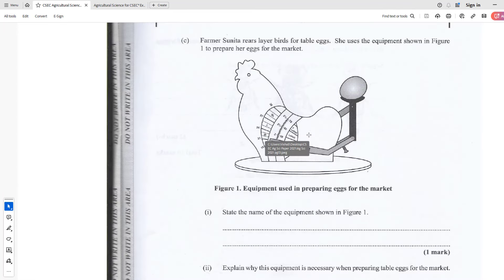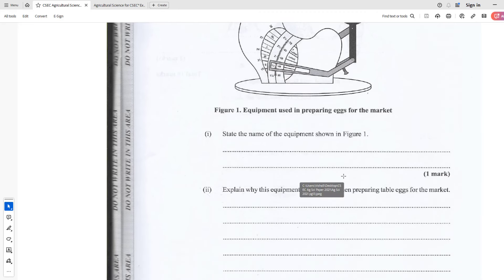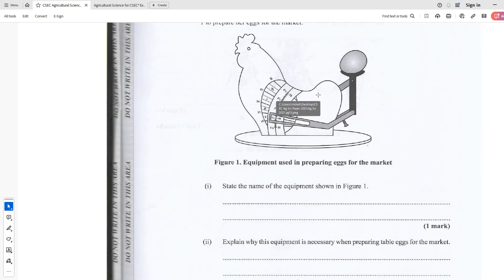Farmer Sunita rears layer birds for table eggs. She uses the equipment shown in Figure 1 to prepare her eggs for market. State the name of the equipment shown. This is an egg grading scale — you place the egg on it and it shows the weight and tells you which grade it falls into. It is an egg grading scale.